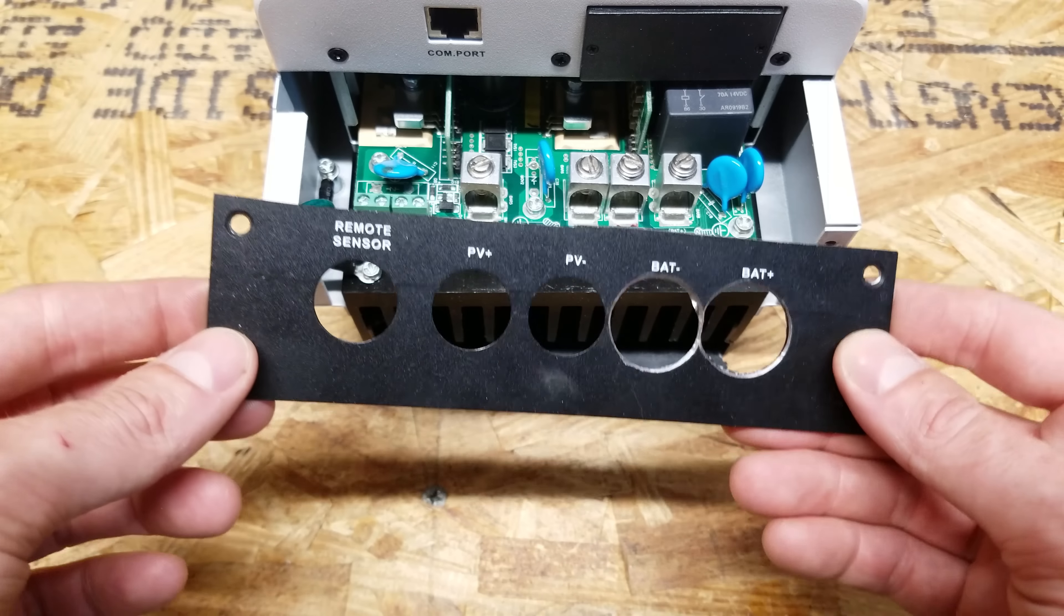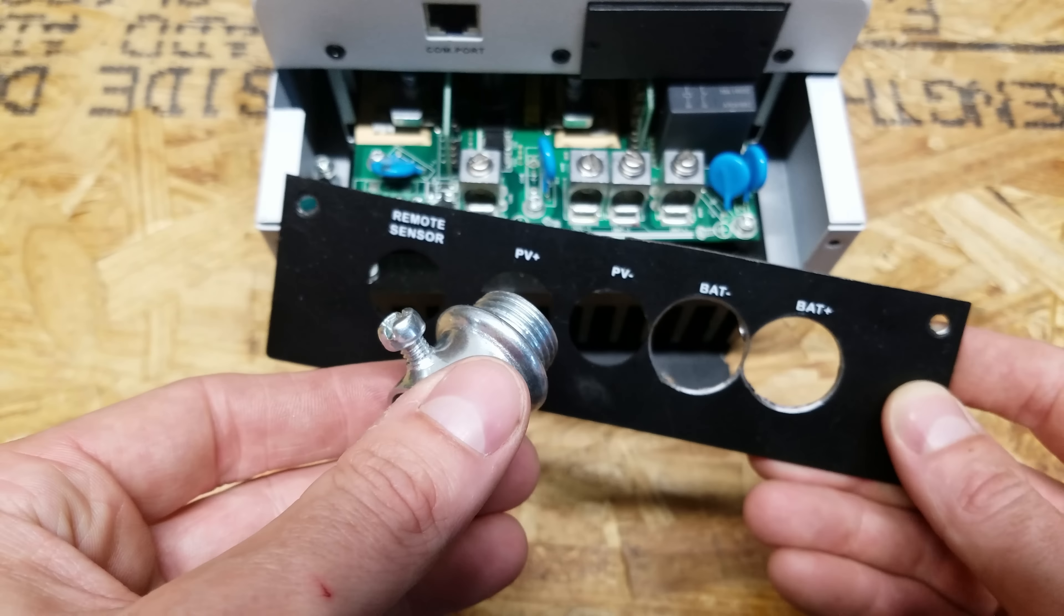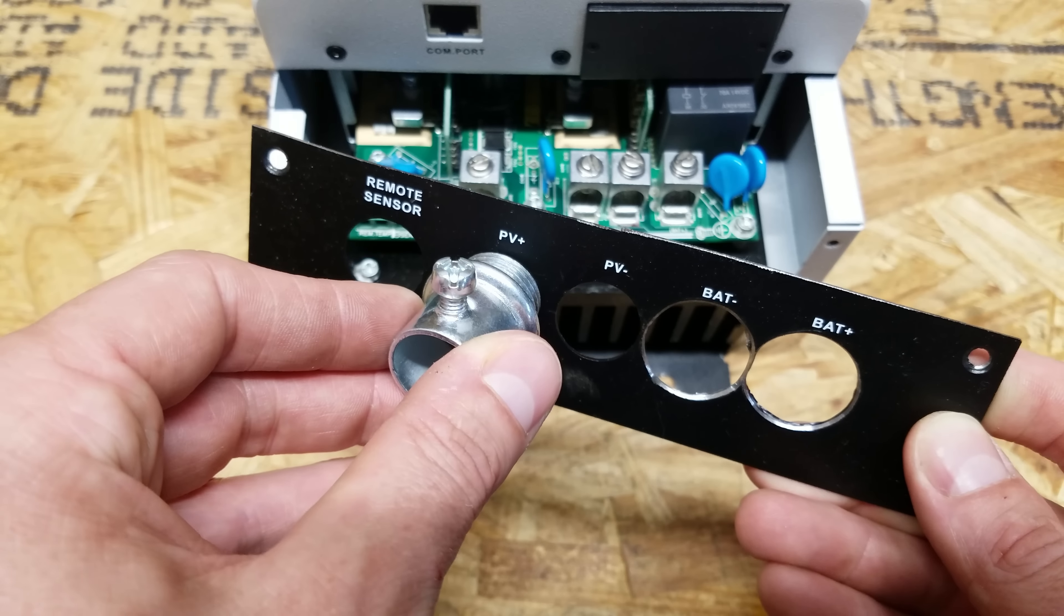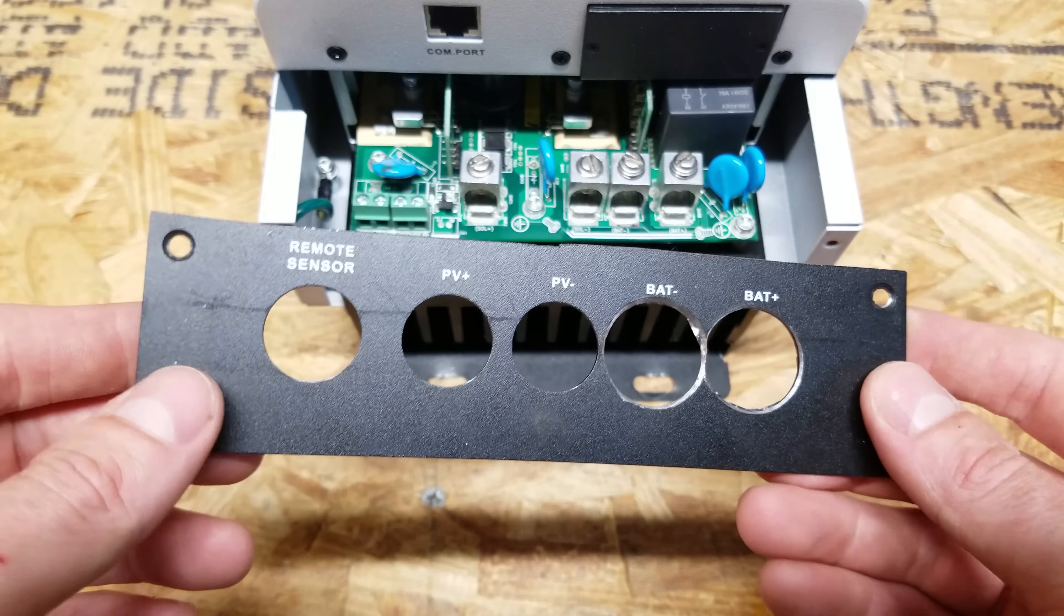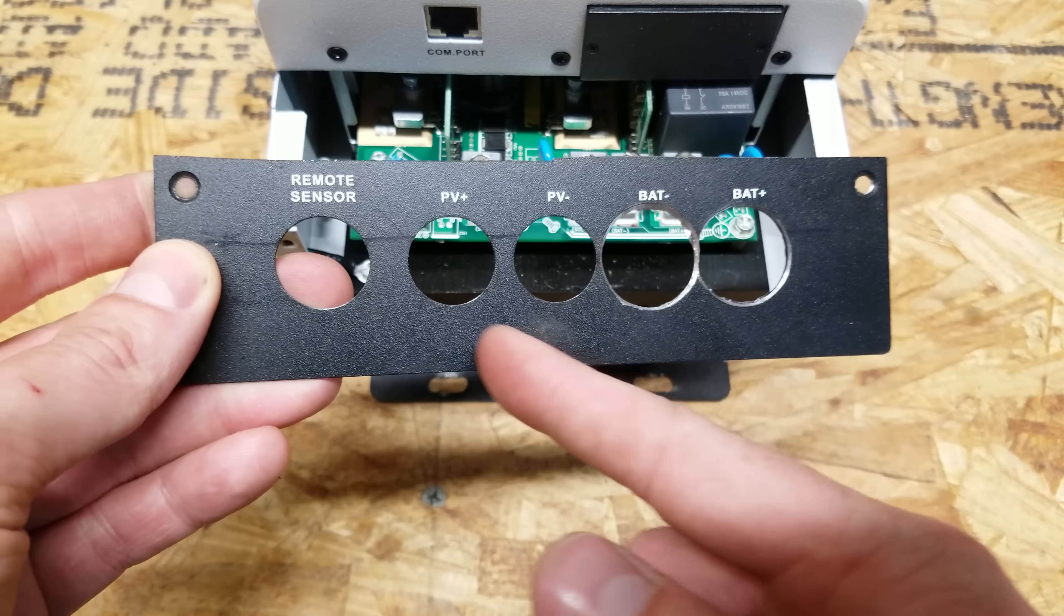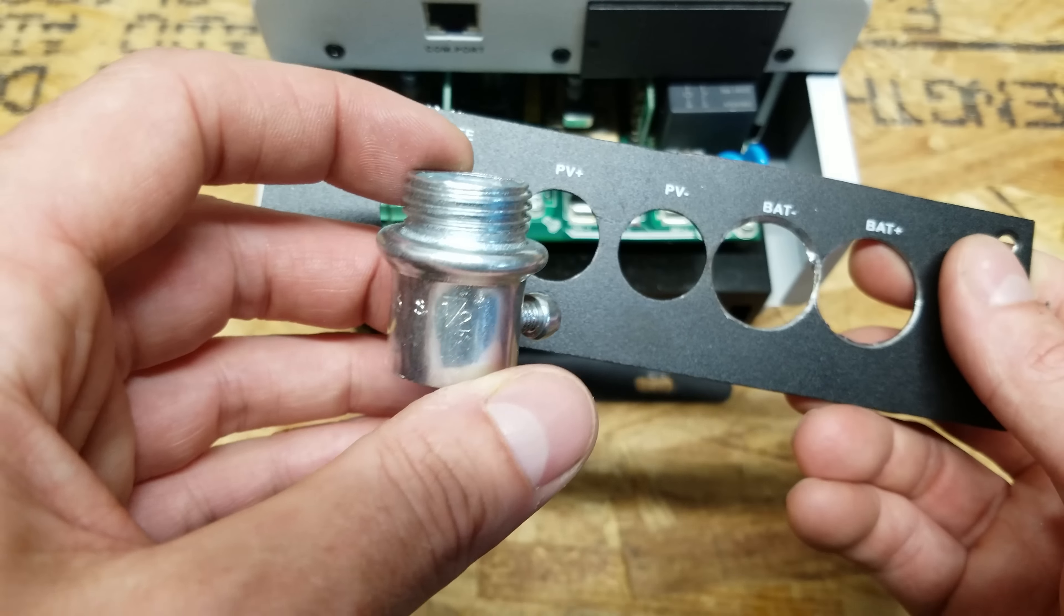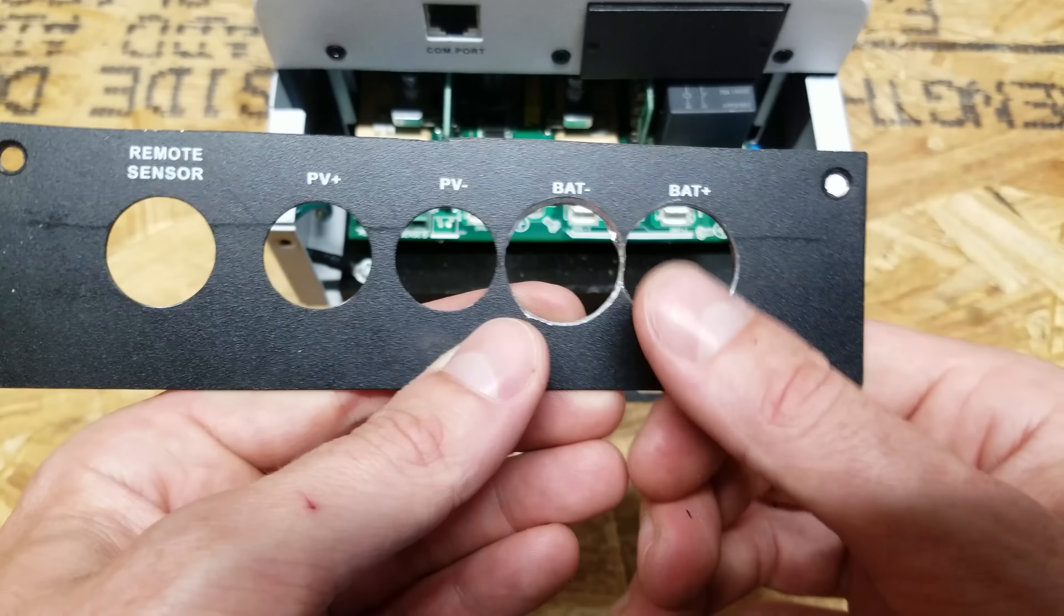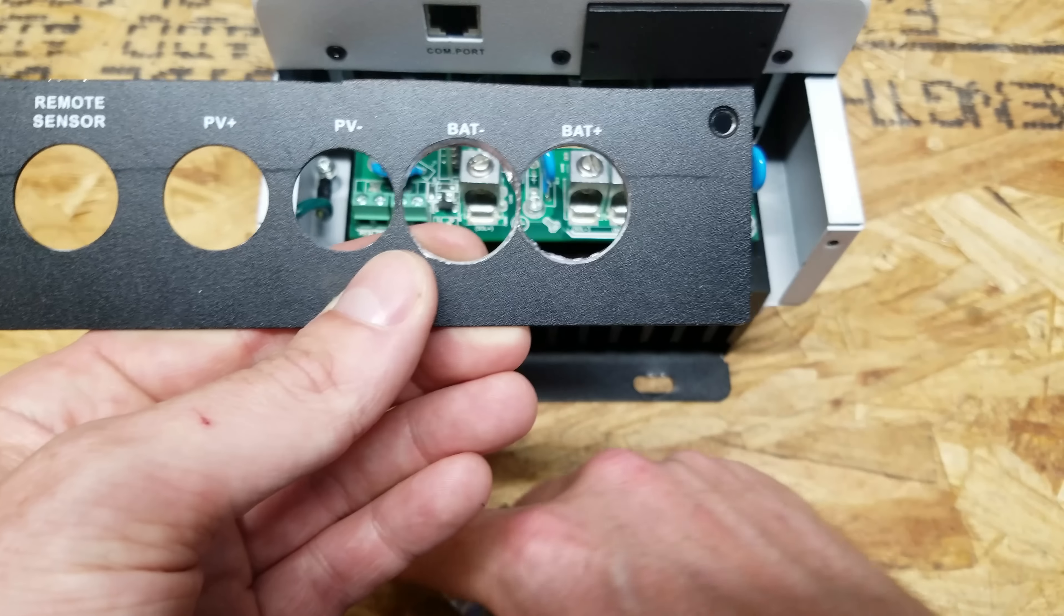And then I ran into a second problem, and that is the standard half inch conduit will not fit through these holes that are pre-drilled on this enclosure. This is made in Taiwan, and the majority of the rest of the world uses metric, so I assume these are probably just metric size conduit openings. The fairly standard conduit in the US is this half inch. So I thought, I'll just widen the holes. You can see I widened two holes over here.